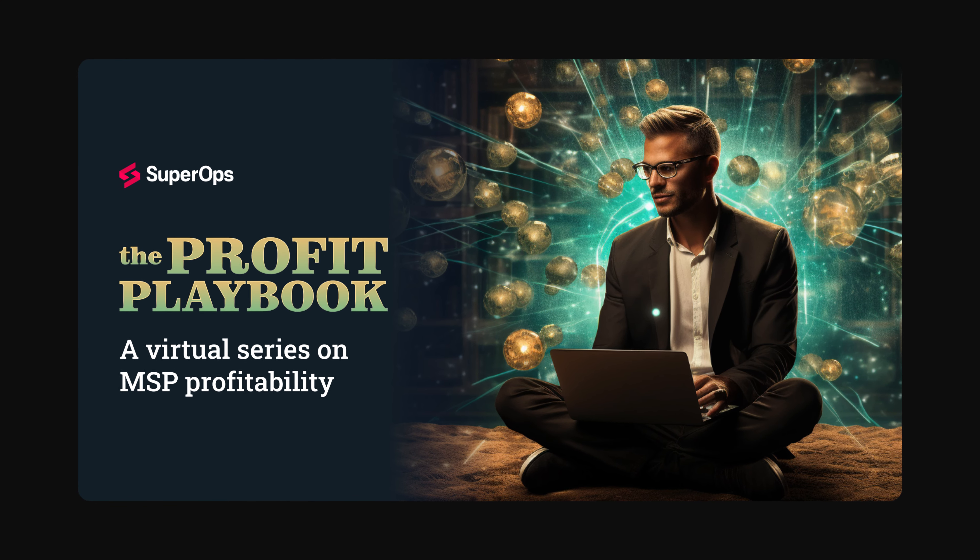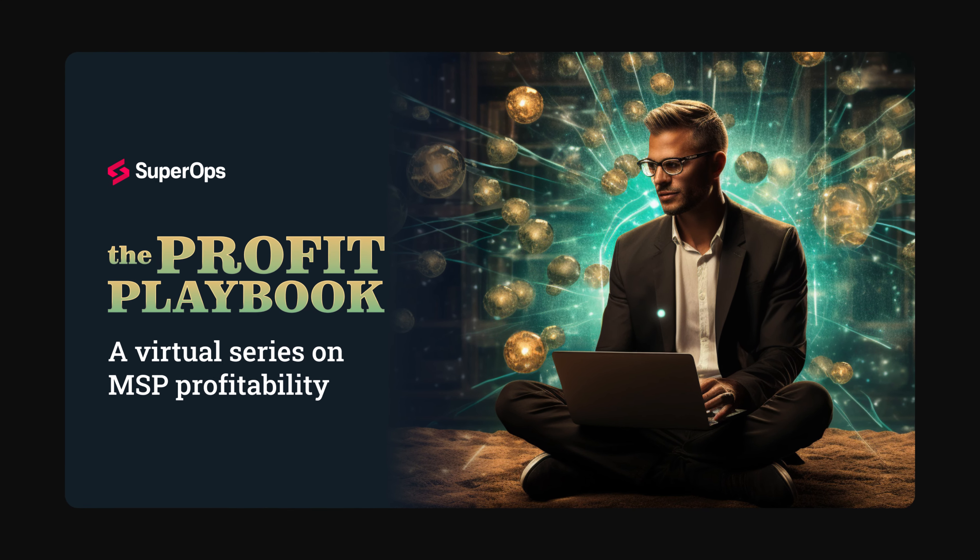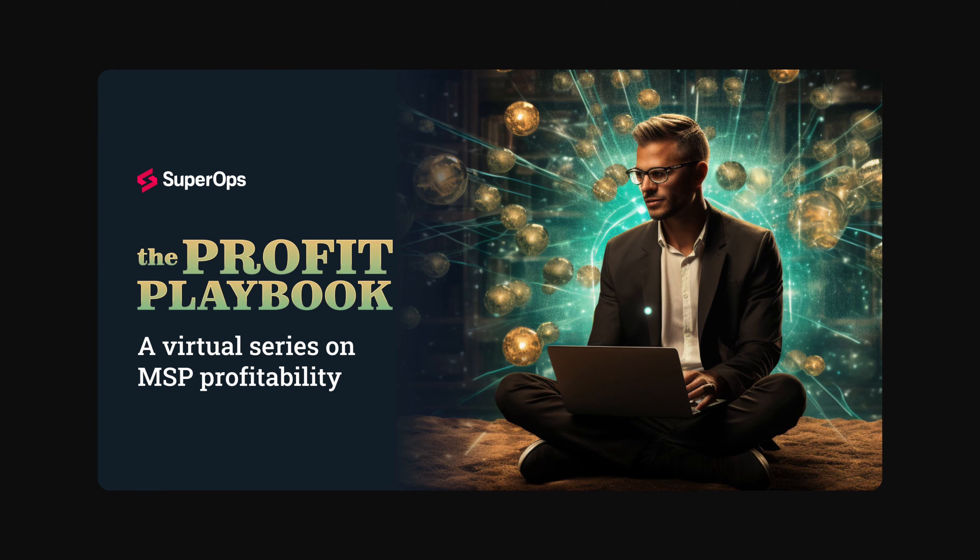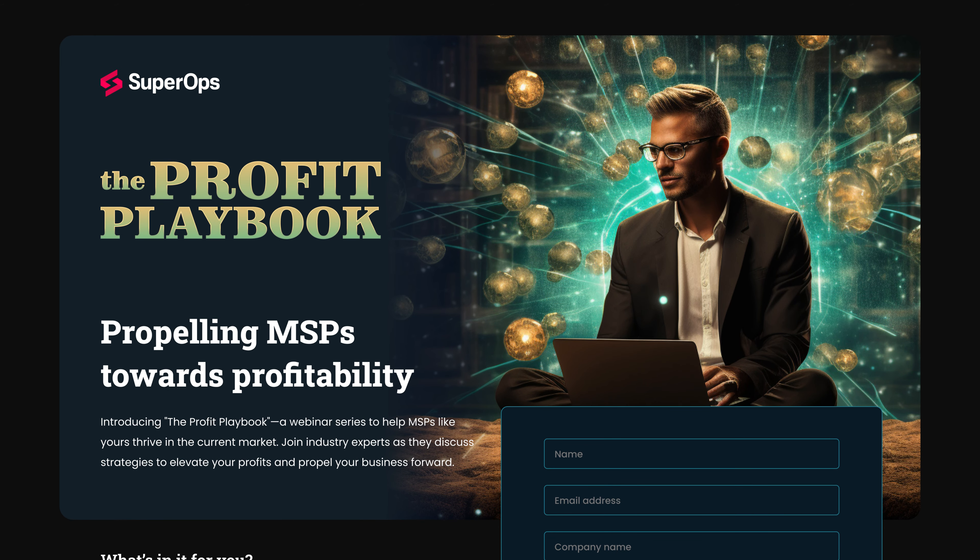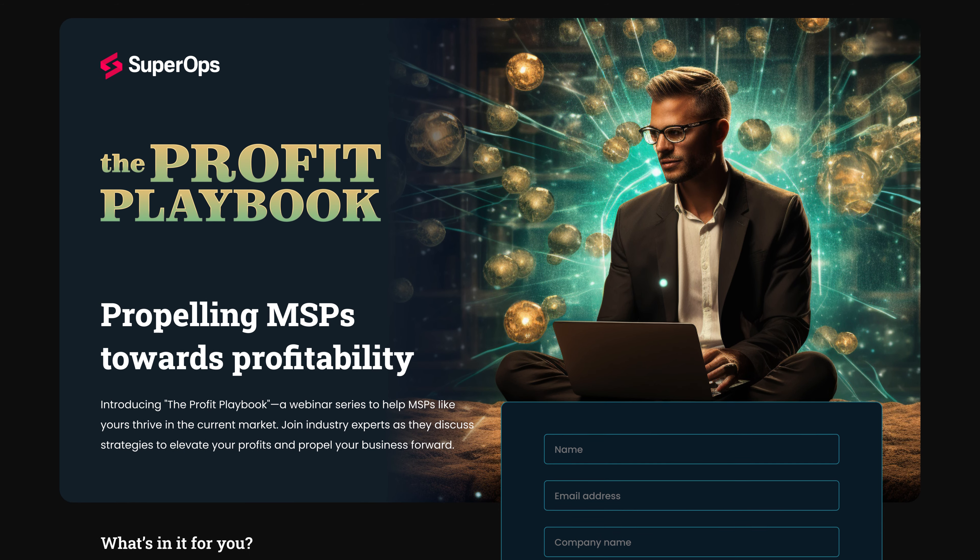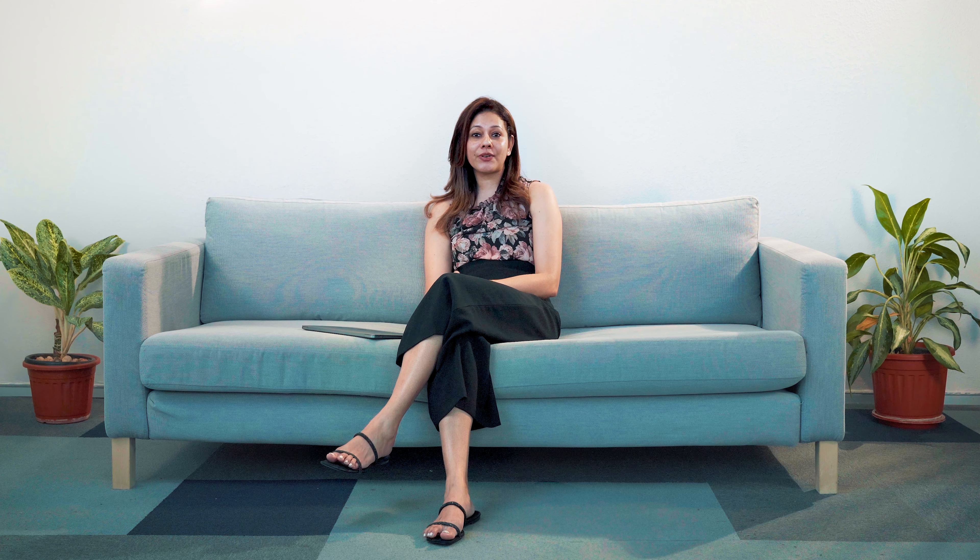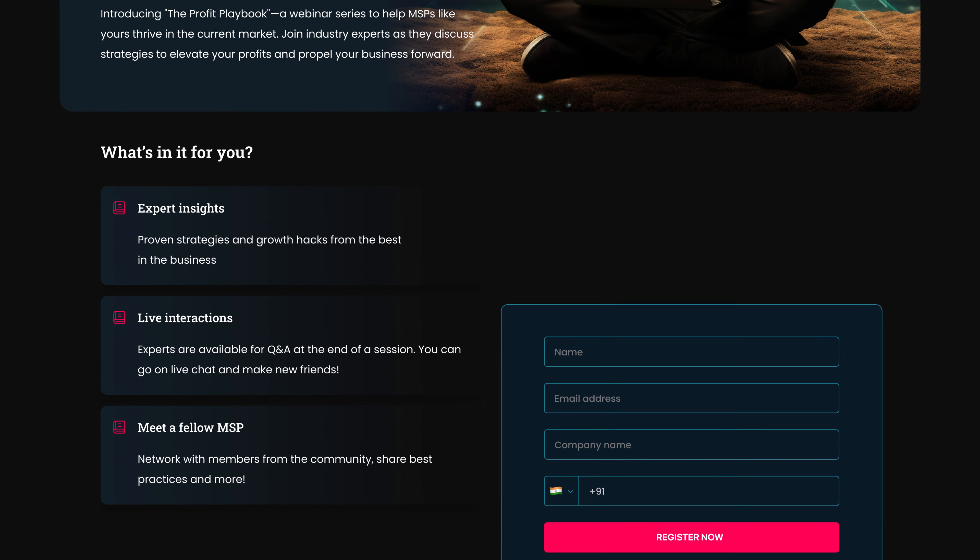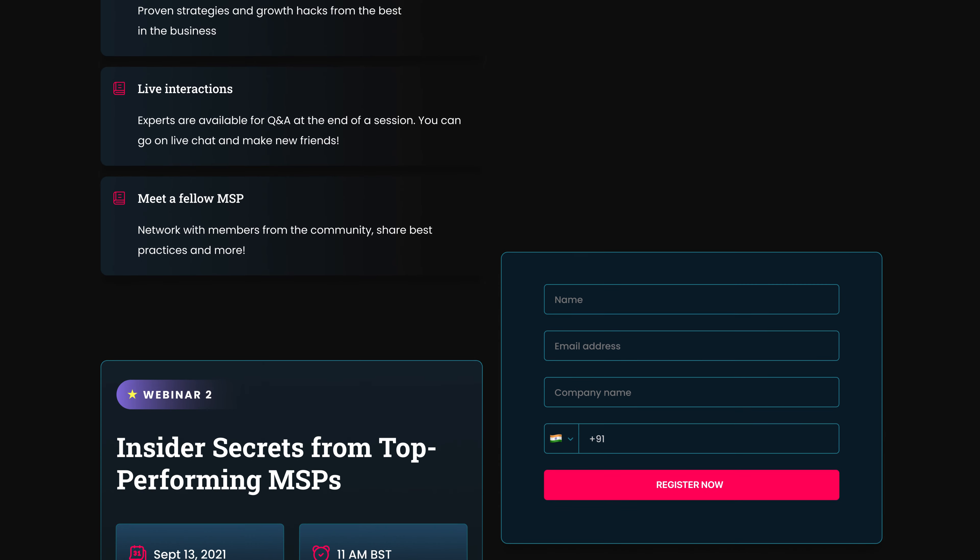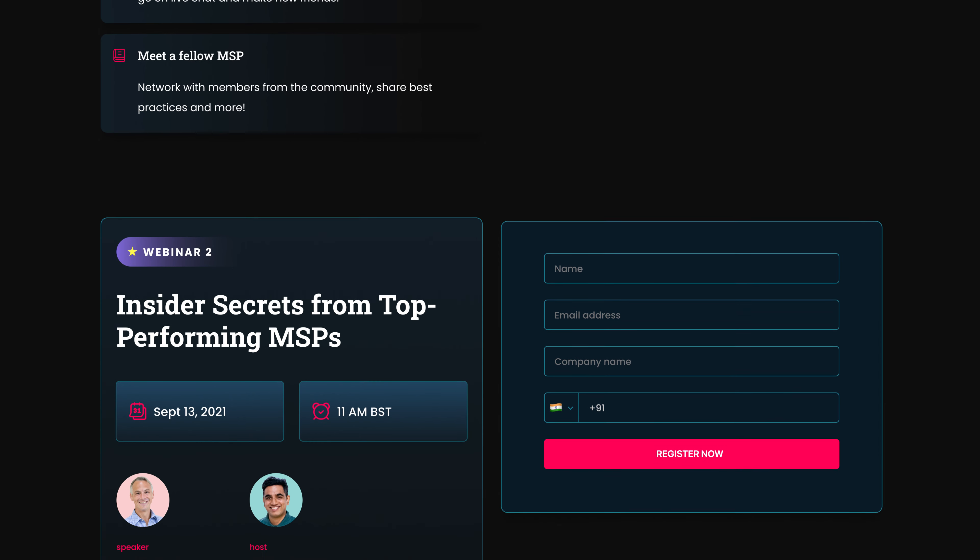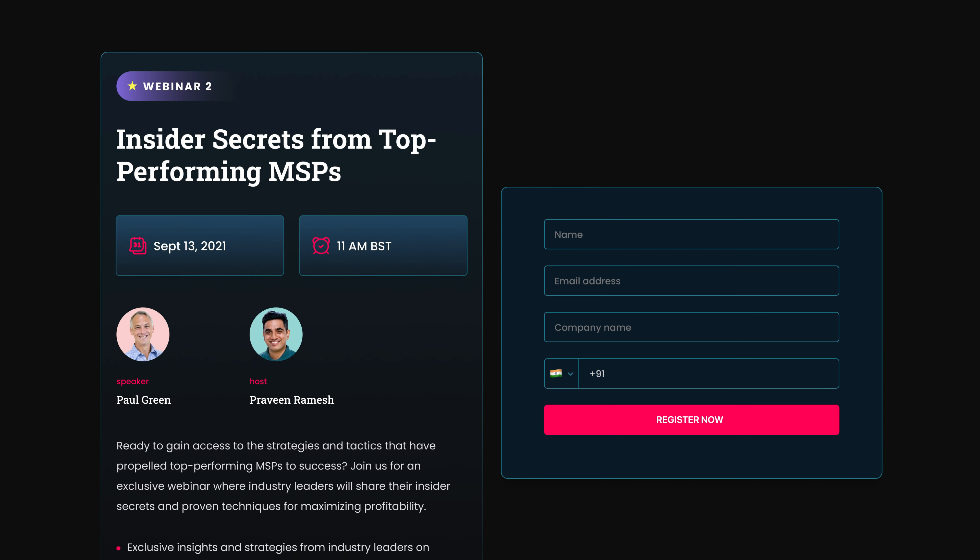Don't miss the Profit Playbook webinar series, designed to help MSPs like you flourish in today's market. Industry experts will share strategies to boost your profits and propel your business growth. You can look forward to expert insights, live interactions, and Q&A sessions.